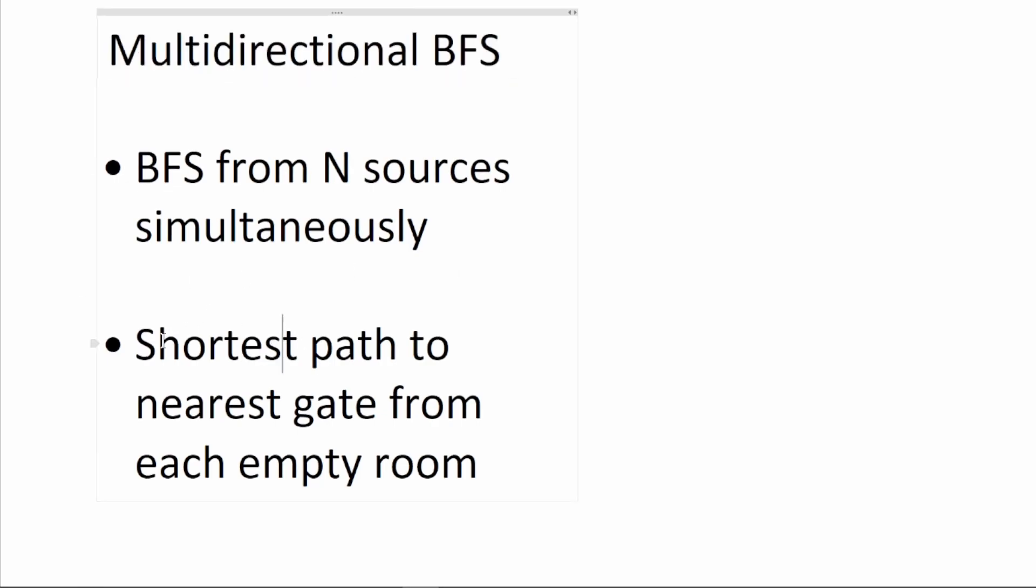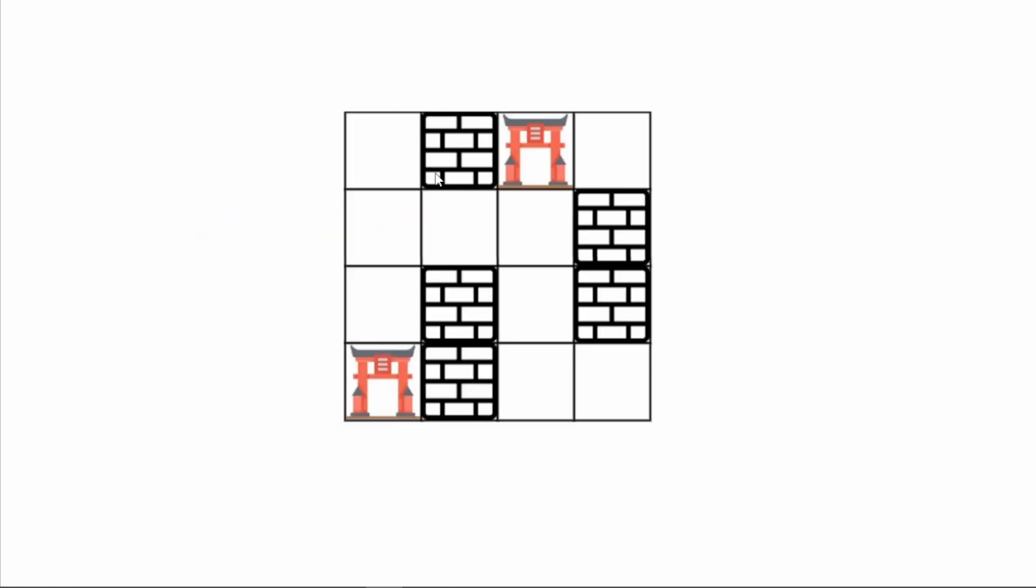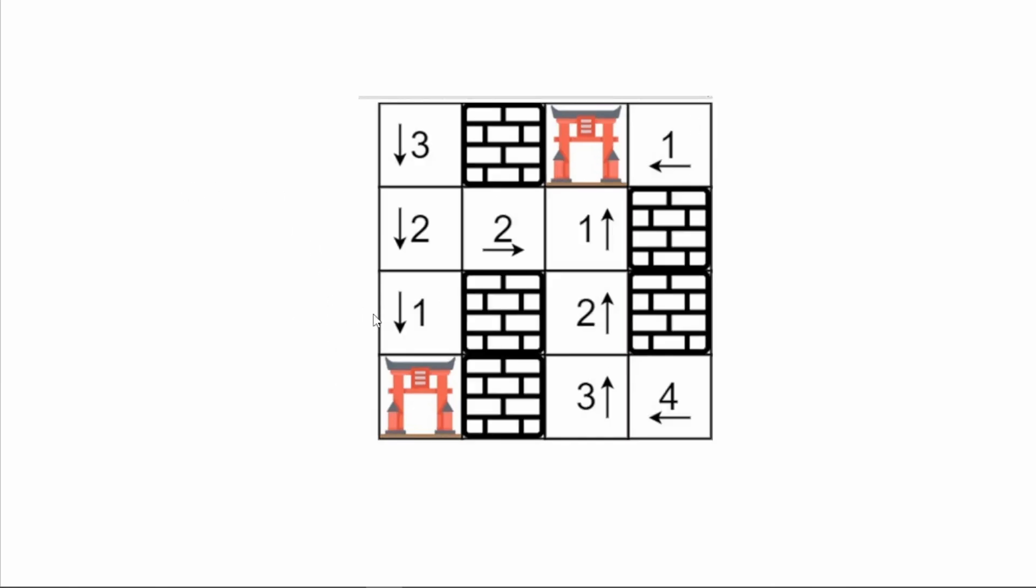For example, you want to find the shortest path to the nearest gate from each empty room. On this graph, we have two gates, and all of the empty squares are empty rooms. The shortest path from this room to the gate is 1. Shortest path from this room to the gate is 2, 1, 2. Shortest path from this room to the gate is 1, 2, 3. Shortest path from this block is 1, 2. Shortest path is 1. Shortest path is 1, 2, 3, 4, etc. You get the idea.